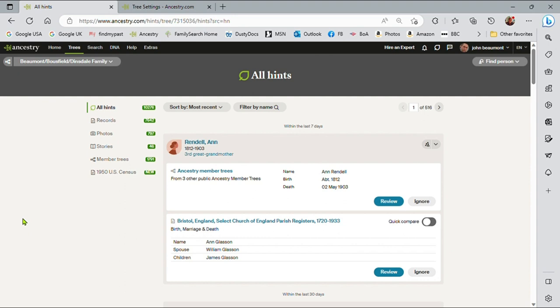Looking at this tree, one thing I don't have on the Ernest Hemingway tree is that this tree, because I am the root person of the tree, will give me my relationship with the hint. So for this Ann Rendell, Ann Rendell is my third great grandmother.